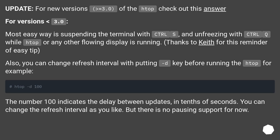Update: For new versions greater than or equal to 3.0 of htop, check out this answer. For versions less than 3.0: